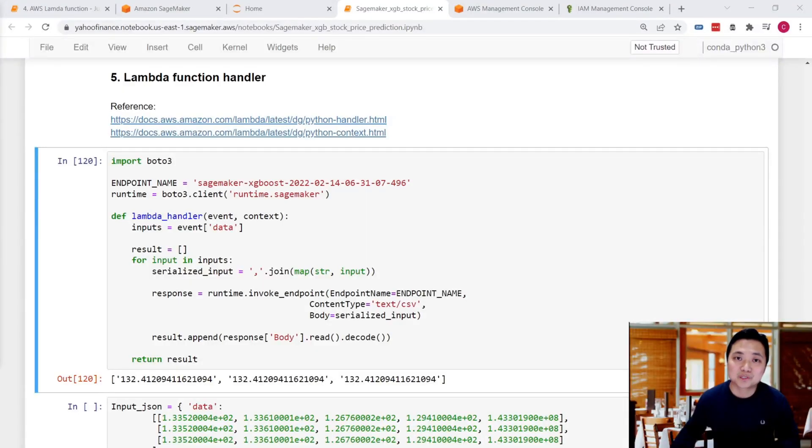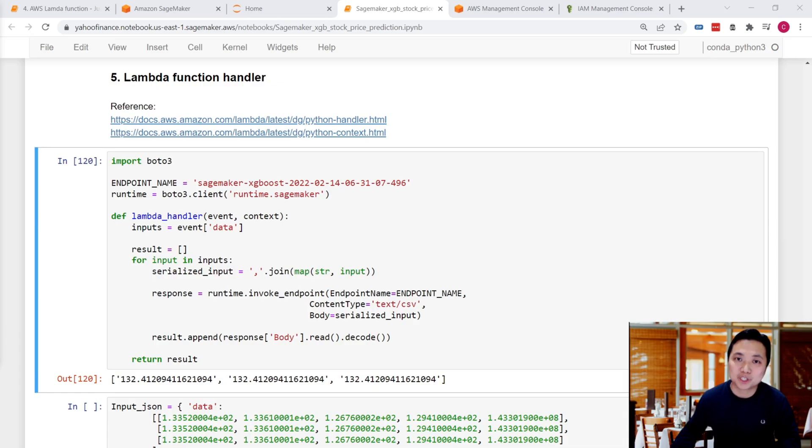Hi everyone, how's it going? My name is Dale. Welcome back to this AWS machine learning series.